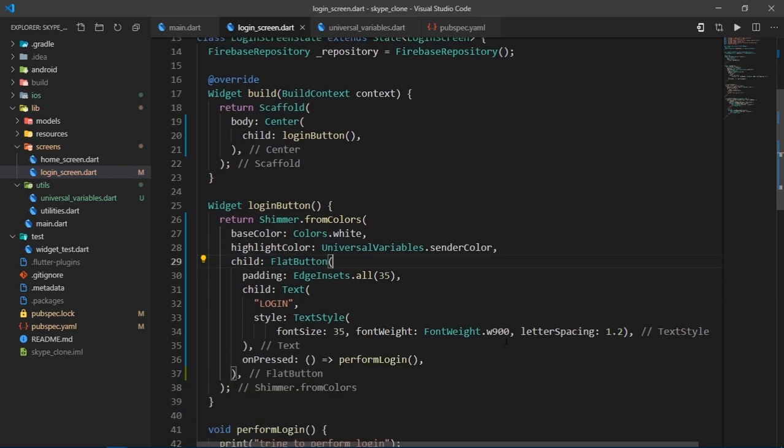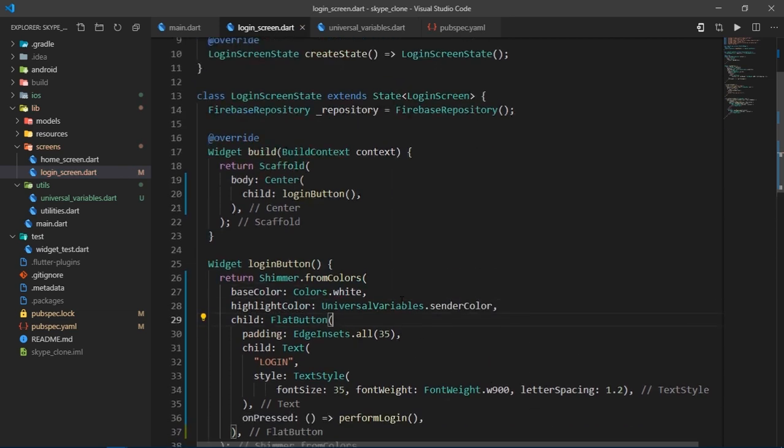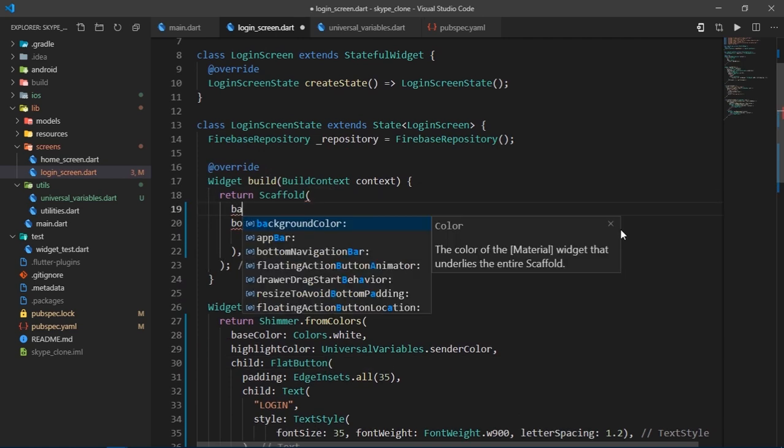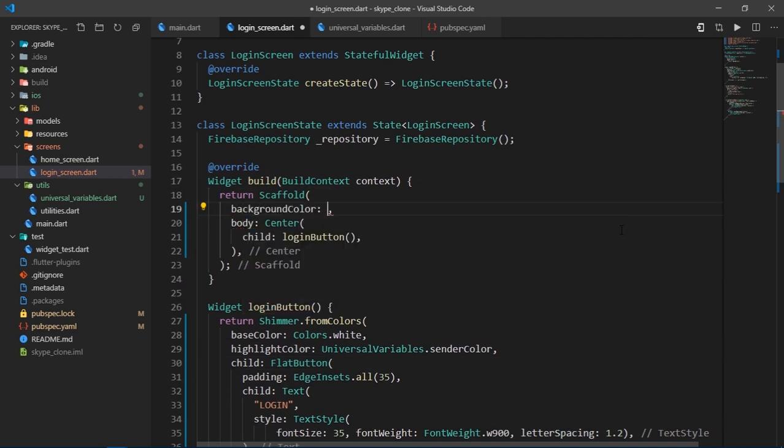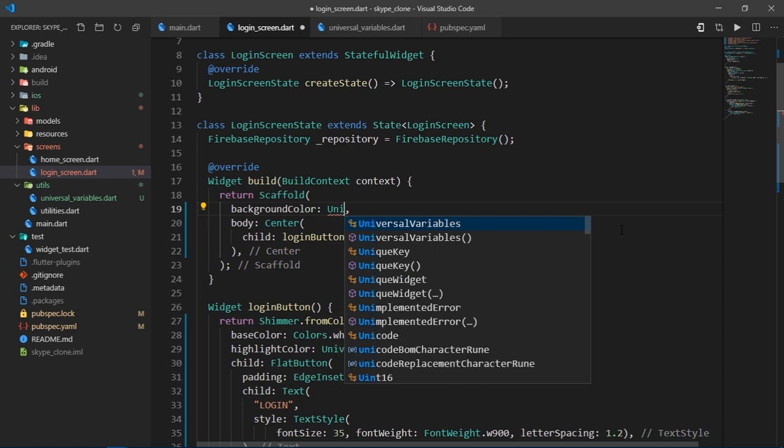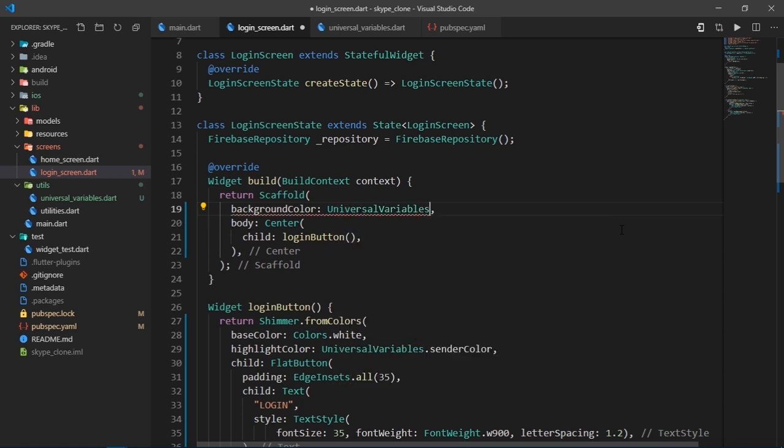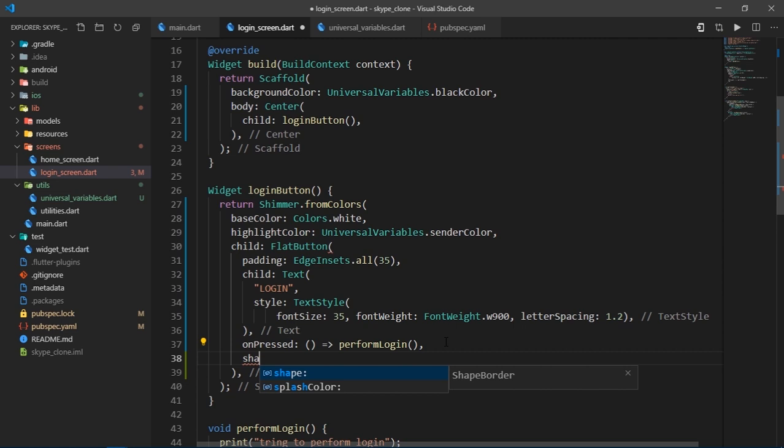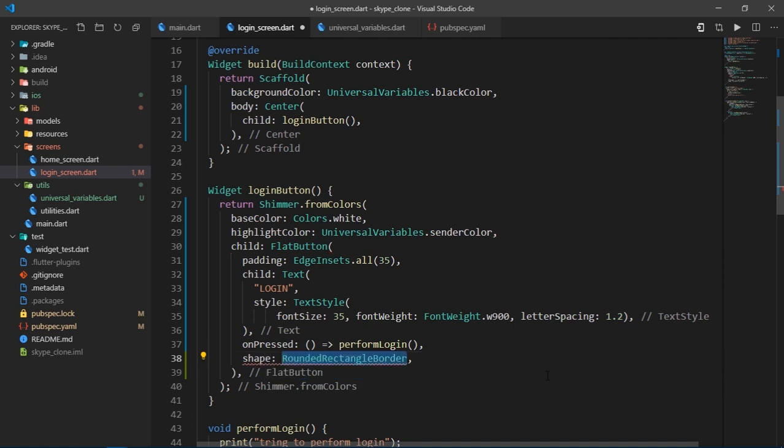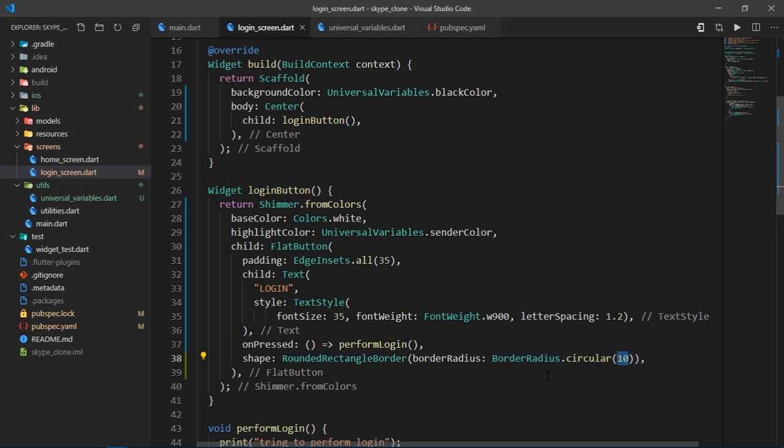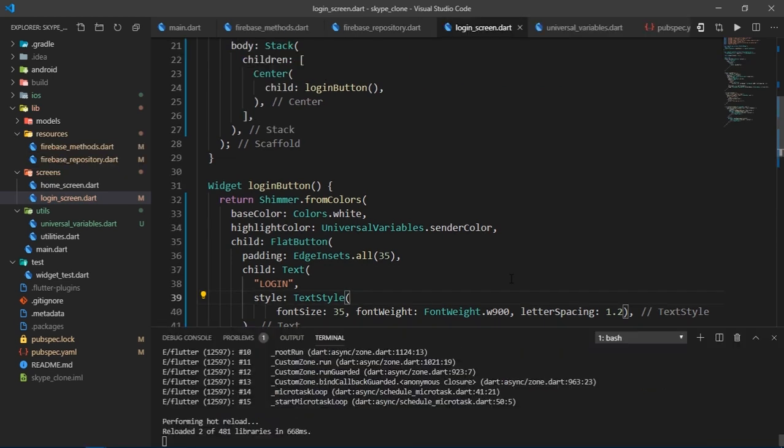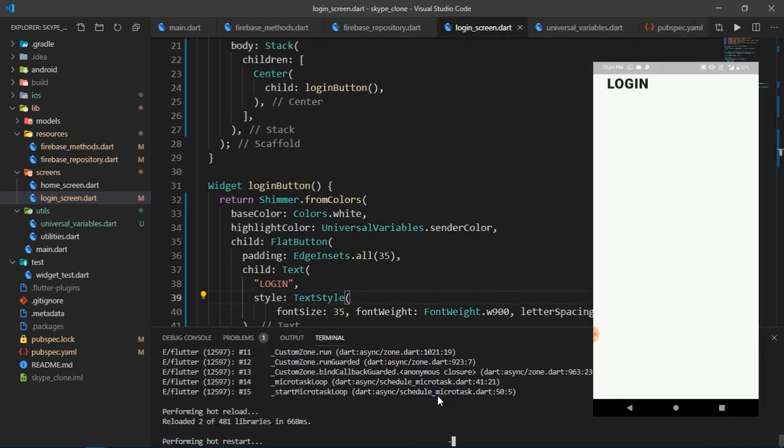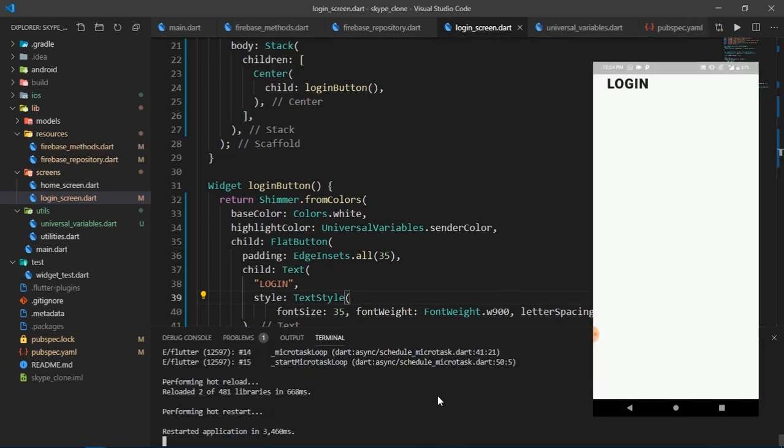We also need to change the background of the page. So I'm going to set the background color property of scaffold widget to universal variables.blackColor. I'm also going to give some border radius to this button using shape, rounded rectangle border, border radius circular 10. Great. Now I'll hot restart the app and there we go.